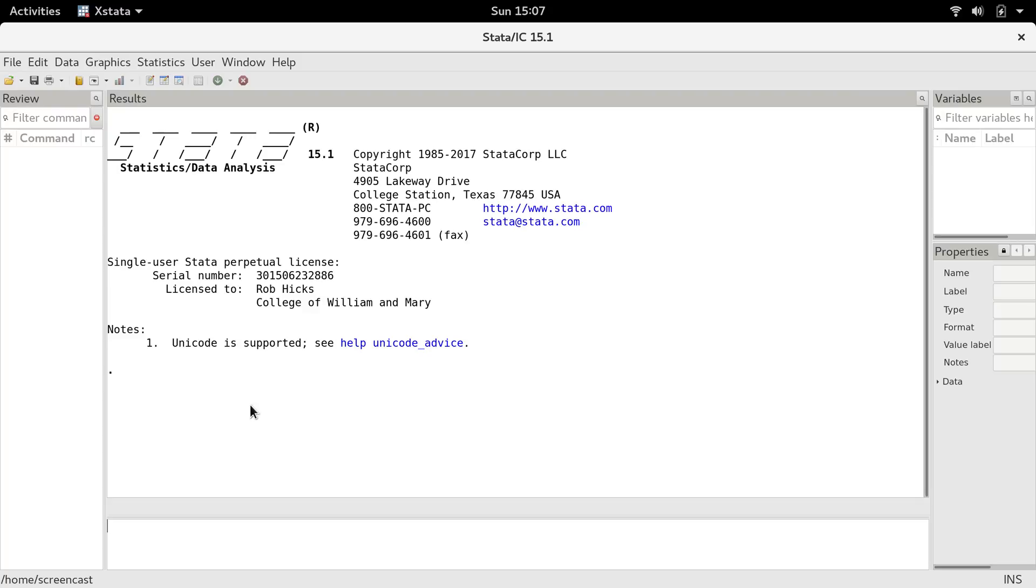The first thing I want you to notice is our home current working directory is this folder right here, and my username is screencast. So it's basically my home directory. Stata by default is always going to look for files in that working directory, and that just happens to be my home directory now.